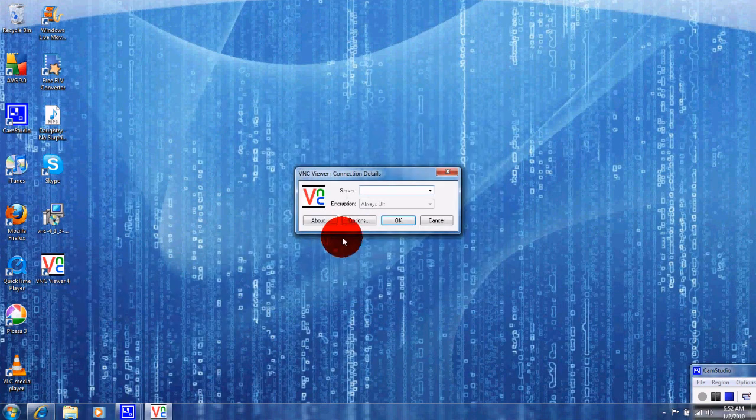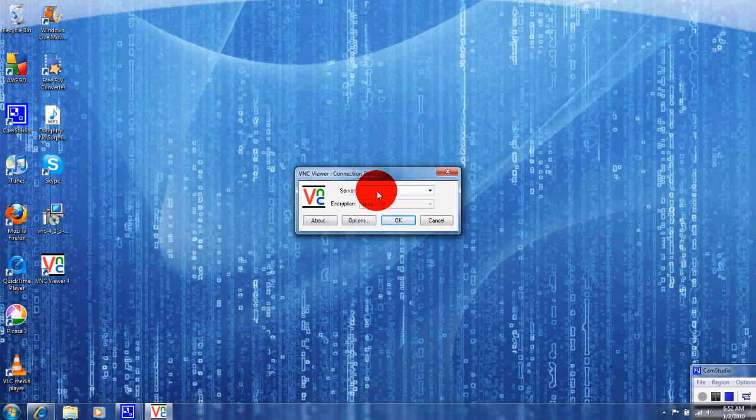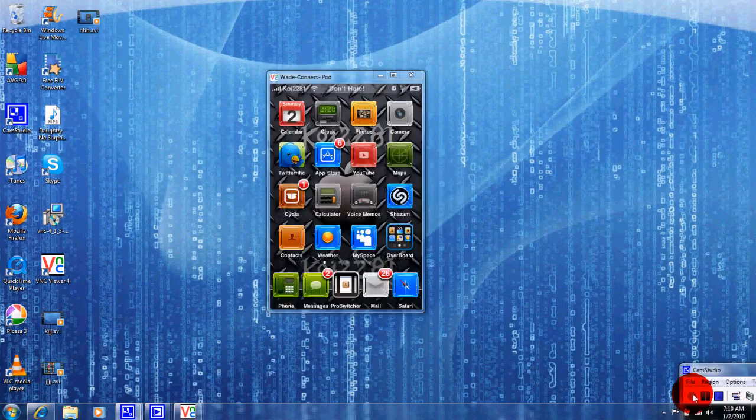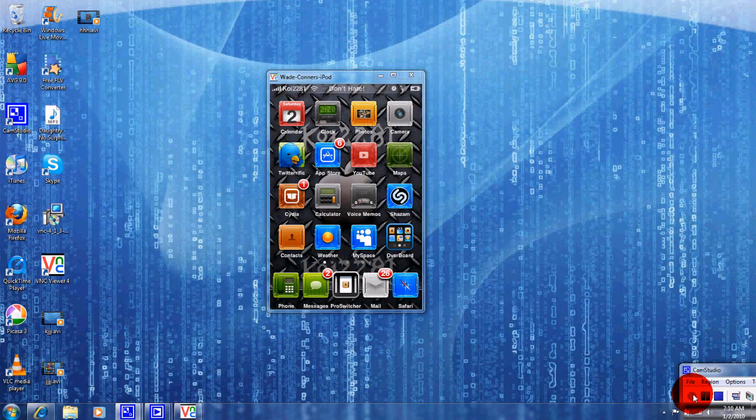All right guys, now I'm going to show you how to find your iPhone or iPod touch's IP address, but before we do that I need you to download something from Cydia. So guys, go ahead and go into Cydia.